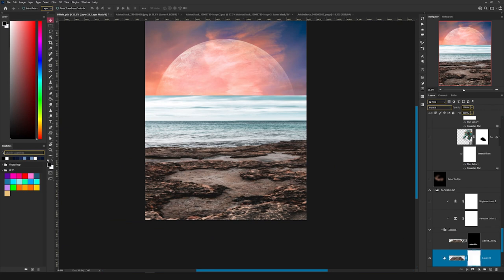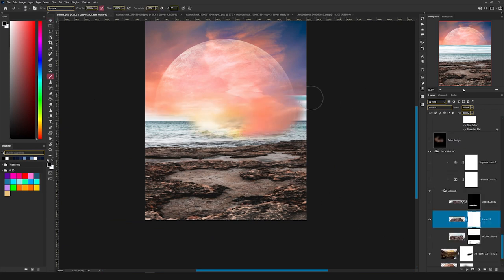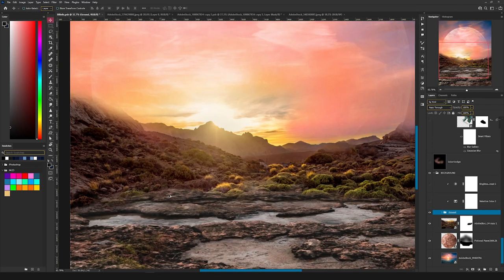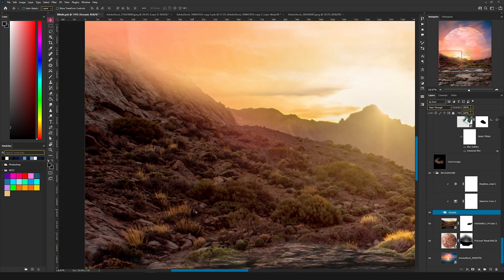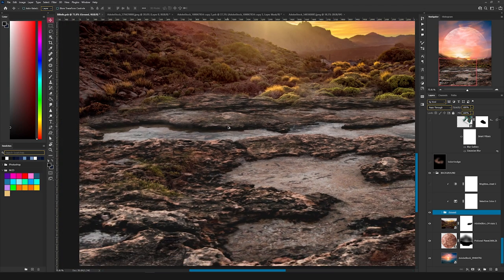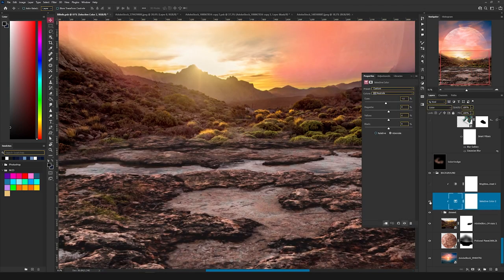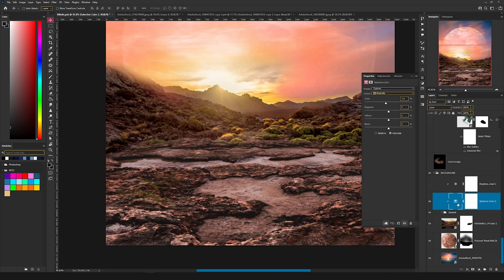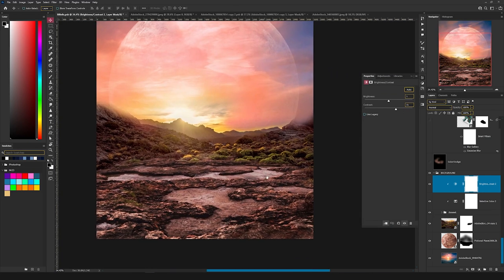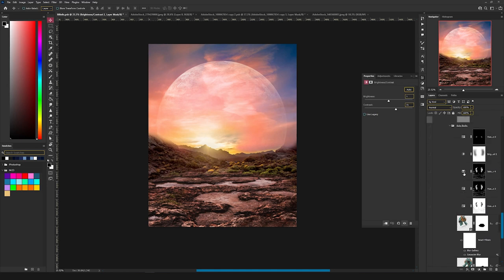I added a mask on the top and tried to blend it better with the rest of the image. The original grass picture had different colors than this rock part, so I added a Selective Color where I decreased the cyan, and then with Brightness and Contrast I increased a bit of brightness and a lot of contrast, and now they match better together.